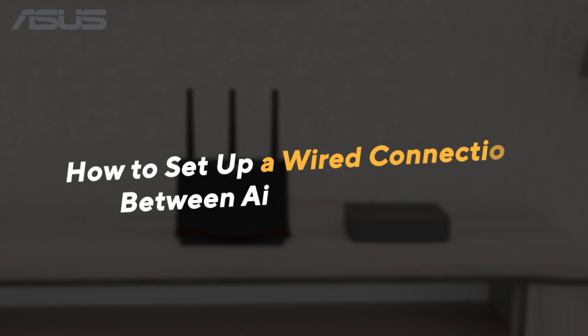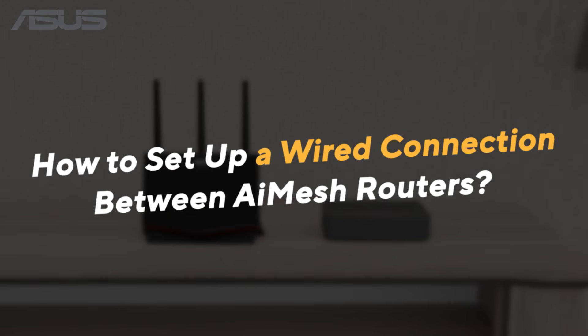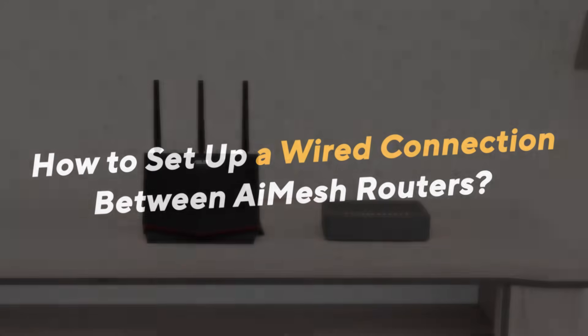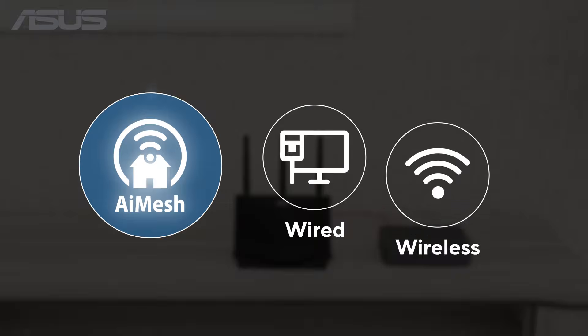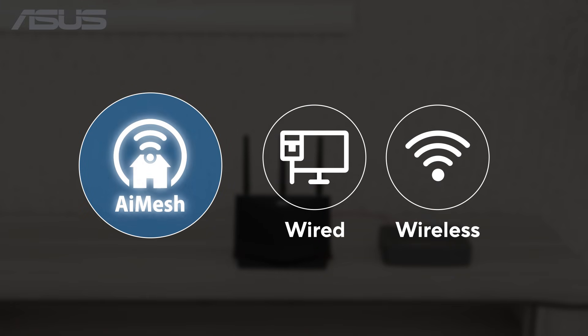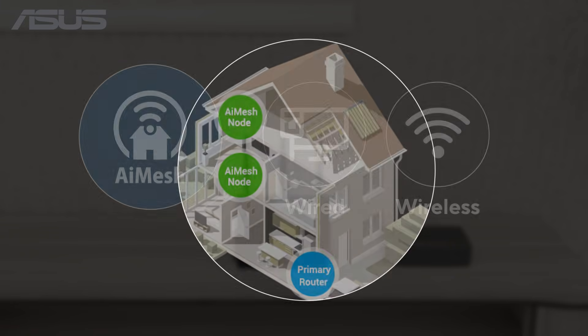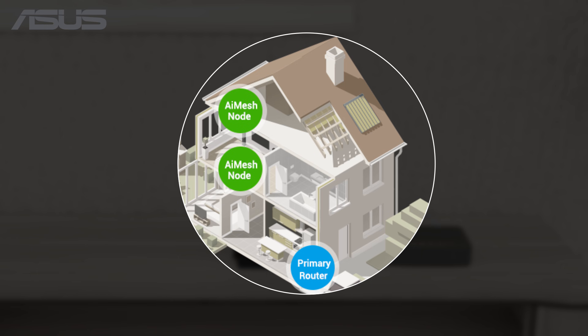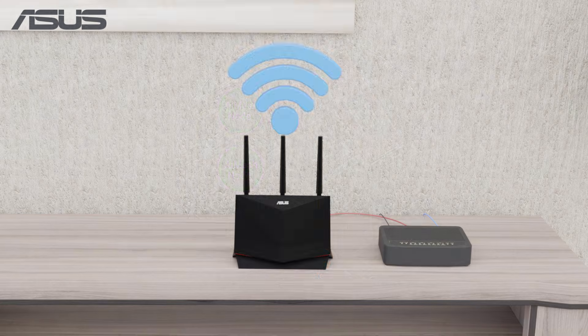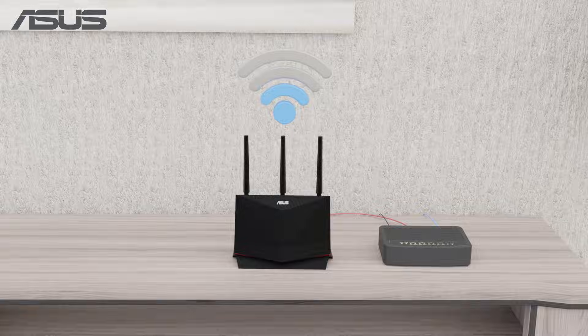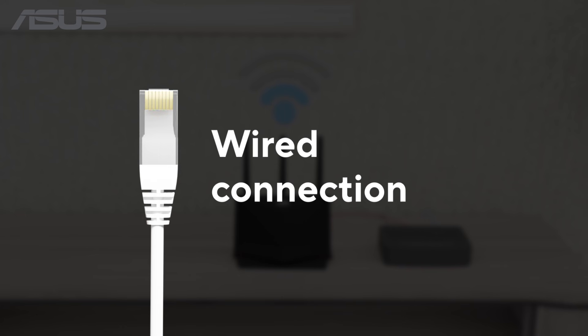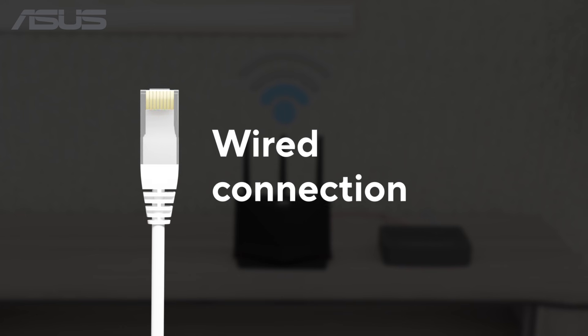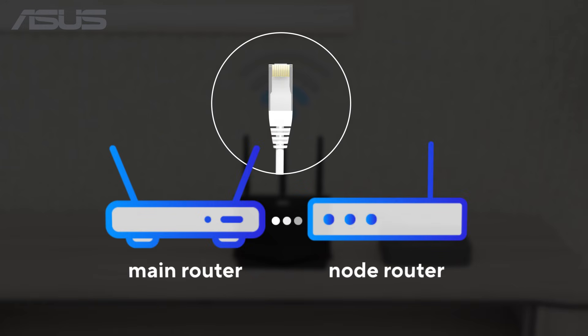How to set up a wired connection between mesh routers. The AI mesh system supports both wired and wireless connections between routers and nodes, but sometimes due to room layouts or environmental interference, the Wi-Fi signal might not be strong enough. In these cases, using an ethernet cable to connect the router and nodes can help ensure a faster, more reliable connection.